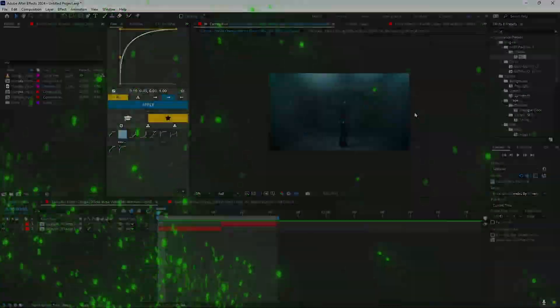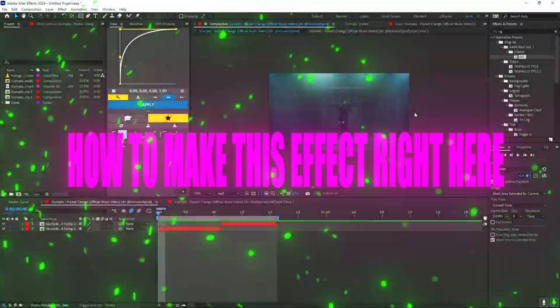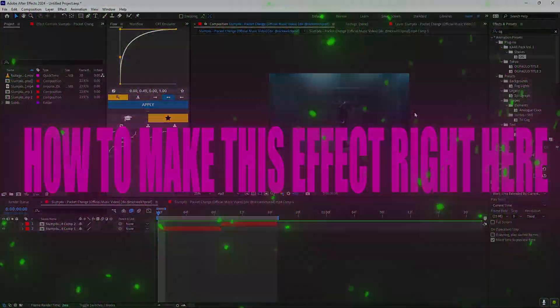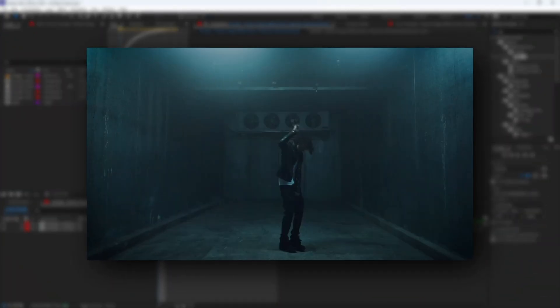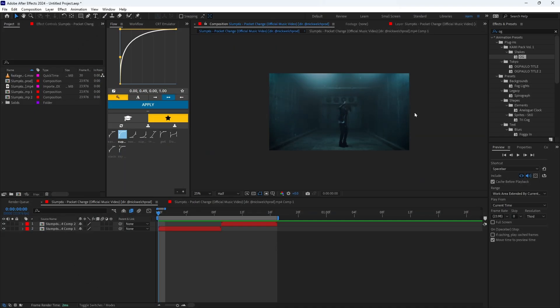Yo, what's going on boys? Today I'll be teaching you how to make this effect right here. Alright bet.